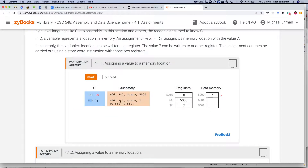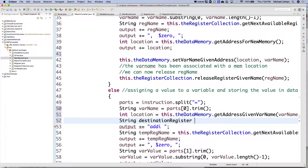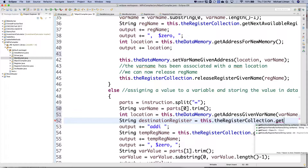Next thing we need is a register to put that memory location in — the equivalent of T0, because we don't necessarily know what T0 is in our world. Since these instructions aren't necessarily back-to-back, I need to look up the address of the variable name and associate it with a register. So we're going to ask our register collection for a new register: string destination register equals this dot the register collection dot get next available register.